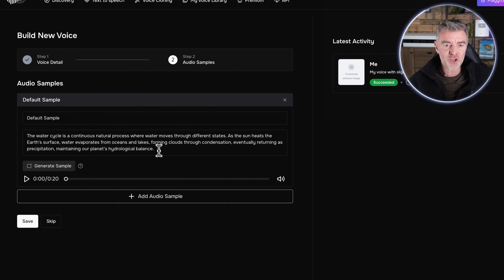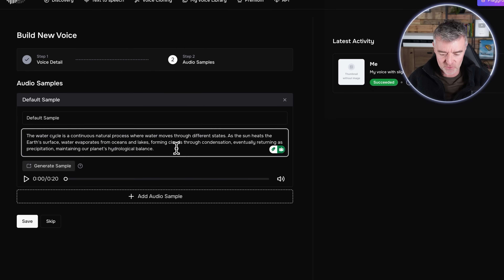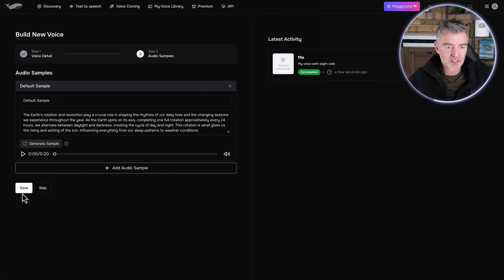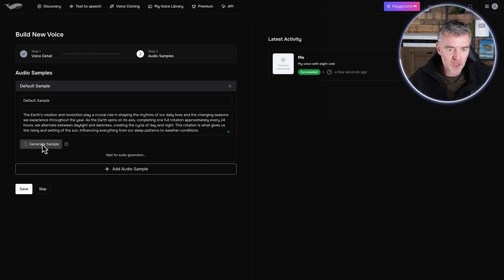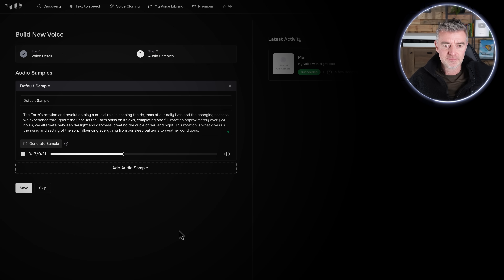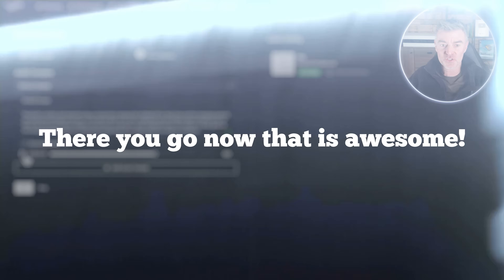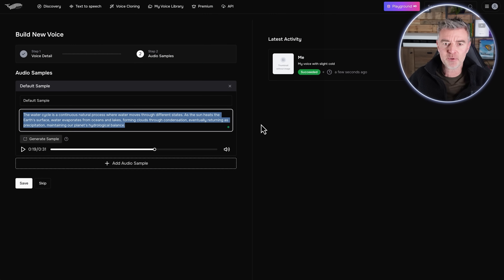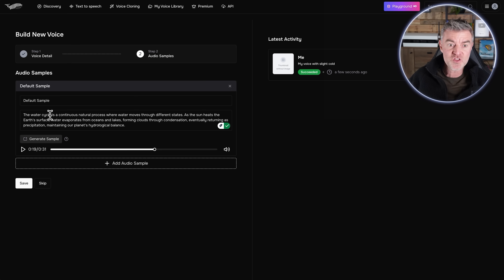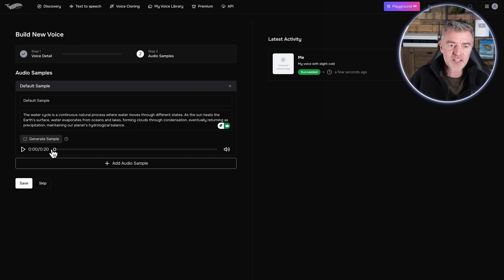So here is a sample ready to go. Why don't we replace that text and copy the exact text I just read out, so it's fresh in your mind, and then we can compare. We'll click generate sample — wait for the audio generation — 'The earth's rotation and revolution play a crucial role in shaping the rhythms of our daily lives and the changing seasons we experience throughout the year. As the earth spins on its axis completing one full rotation approximately every 24 hours, we alternate between daylight and darkness.' There you go. Now I feel like we're cheating using the exact same text, so let's try something totally different to make sure it does sound good. It is so good that the clone actually sounds like I uploaded just the recording.